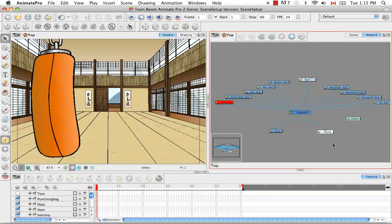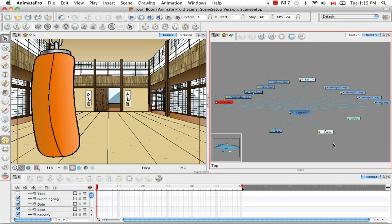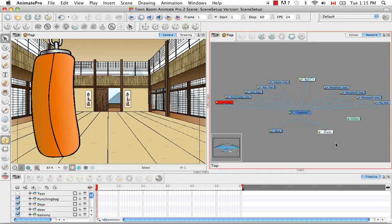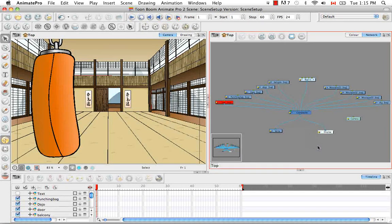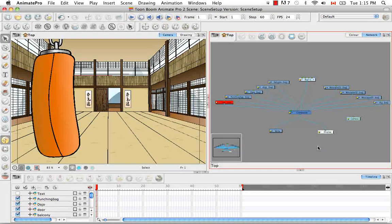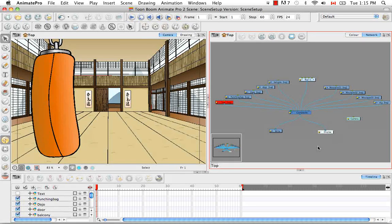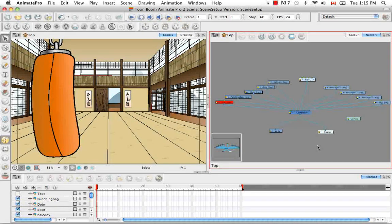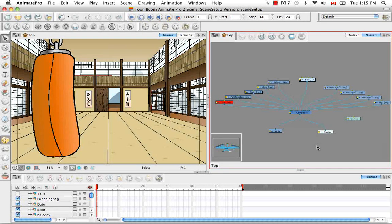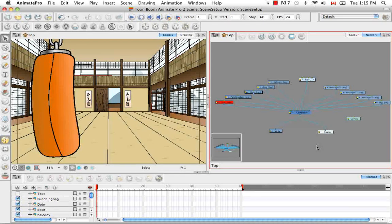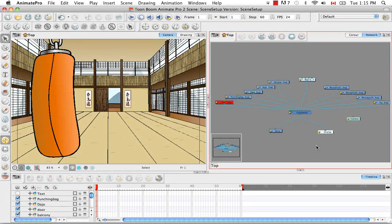Welcome to the tutorial, the Display Module. In this tutorial, you're going to learn all about the display. Once again, this tutorial is just for Animate Pro users and not for Animate users, as we will be discussing an element of the network view.